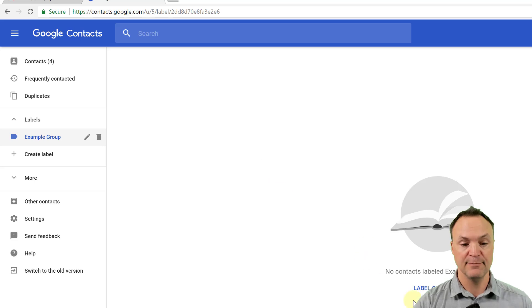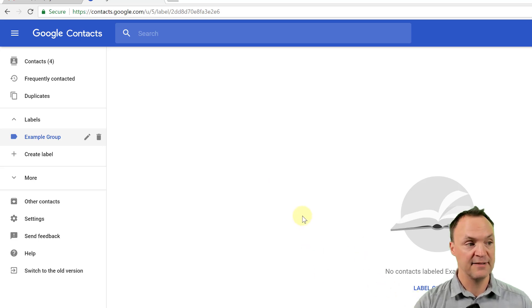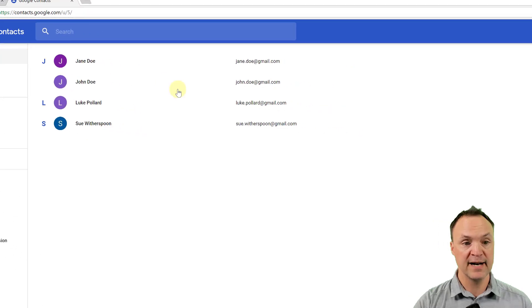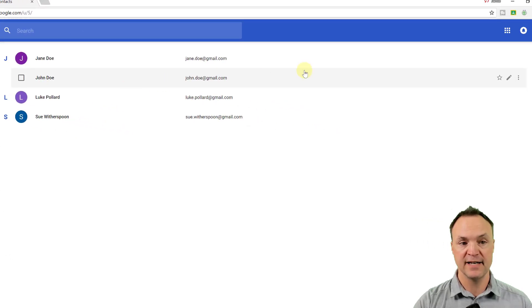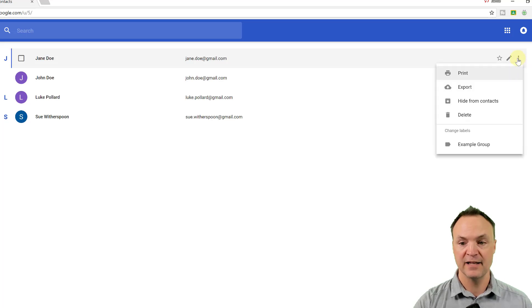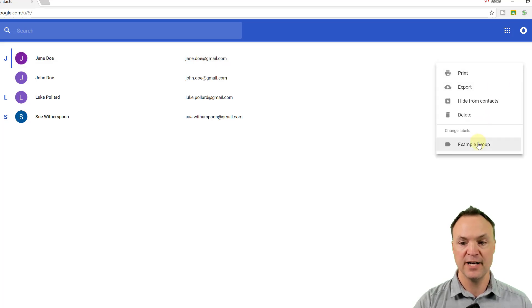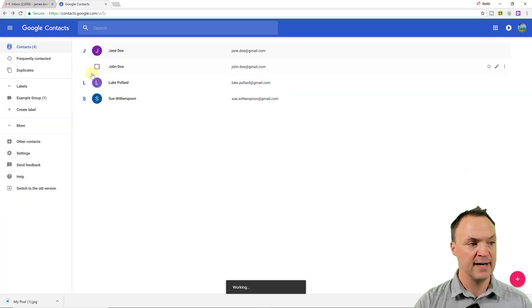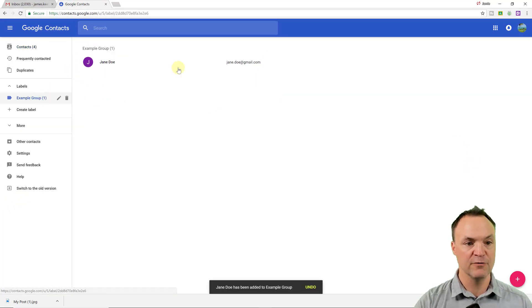So I have no contacts in there at that time. So to add some, if I go over back to my contacts and I hover over, I can click under more actions here, click on it. You can see I could add Jane Doe. Now I have a check mark beside it to my example group. I click over and she's in it.